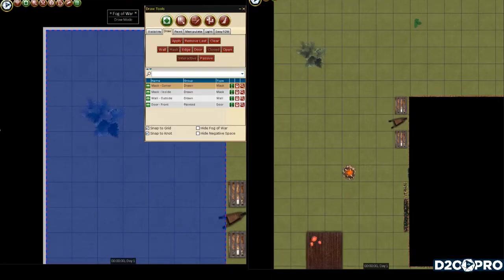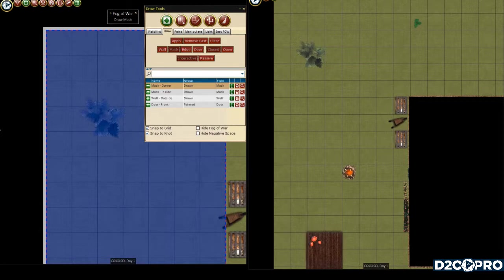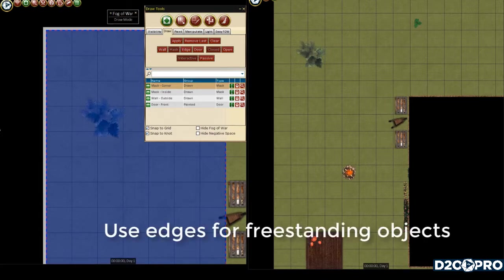This video is about edges. They are used when you want to provide shadows but still be able to see most of the map art underlying. Statues, boxes, trees, and large rocks are all good examples of where you might wish to use an edge instead of a wall.